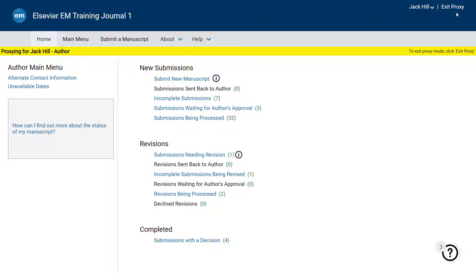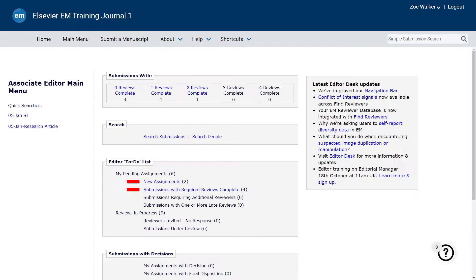Note to editors: When proxying for another user with the appropriate system permissions, the Exit Proxy link will appear to the right of the user's name you are proxying for. When ready, you may click Exit Proxy to stop proxying as the user and return to your main menu.